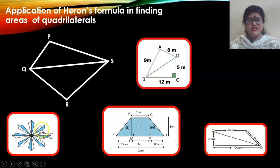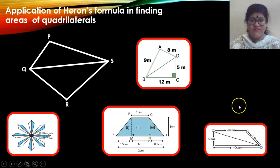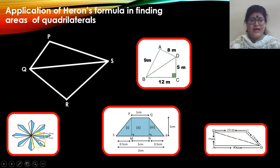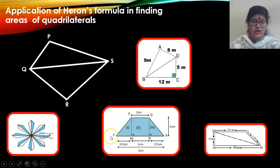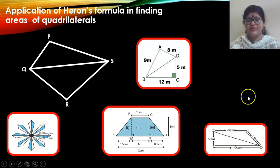These are the images of the questions you are going to be solving from exercise 12.2. These are all quadrilaterals and you have to calculate their areas using Heron's formula. It is a four-sided figure — all of these are quadrilaterals. Let us look into how to solve these problems.